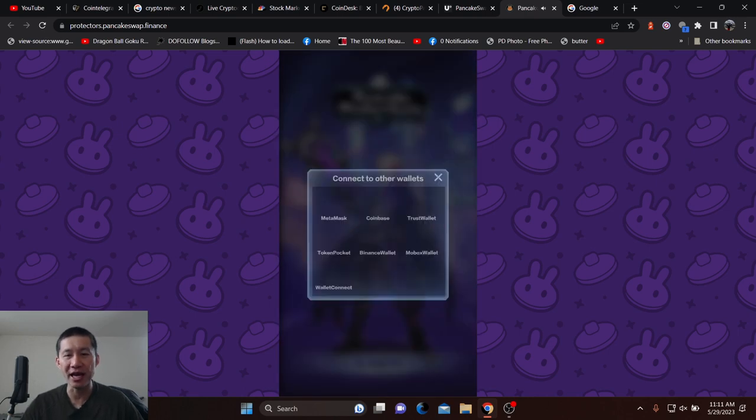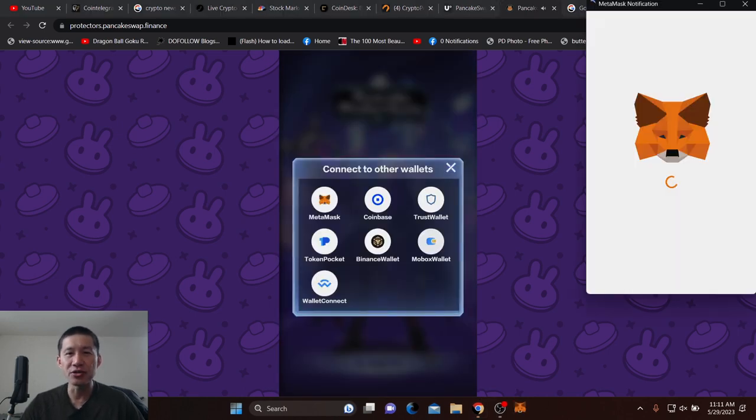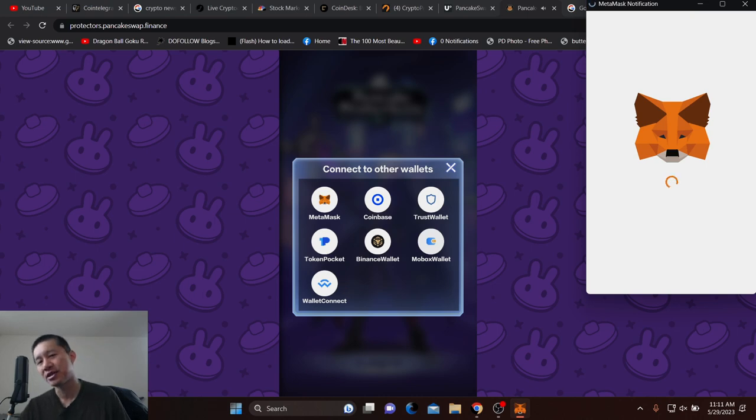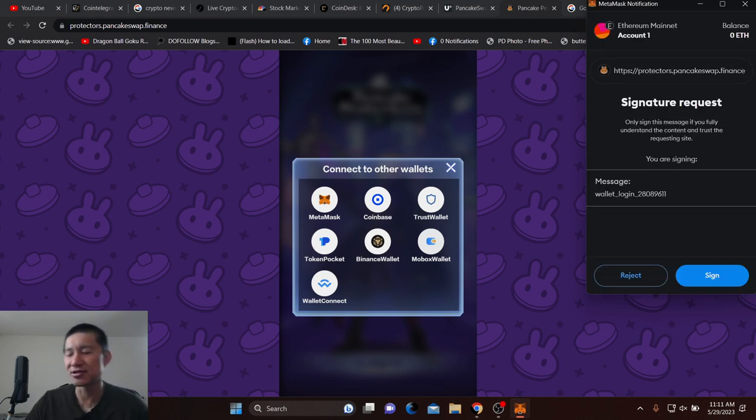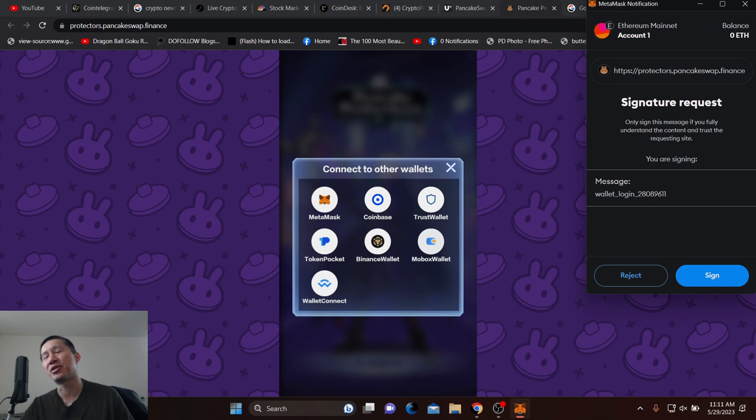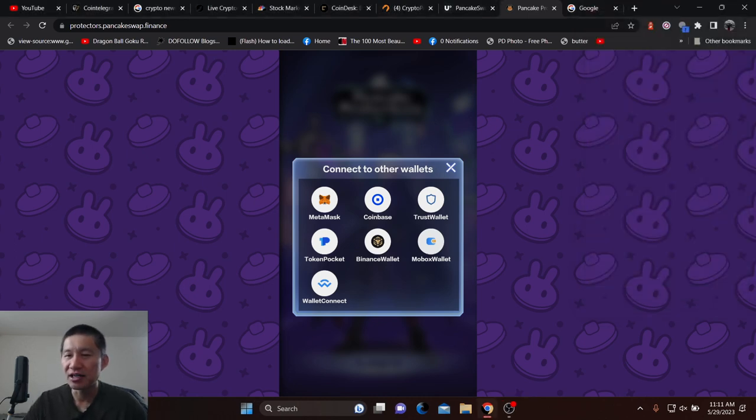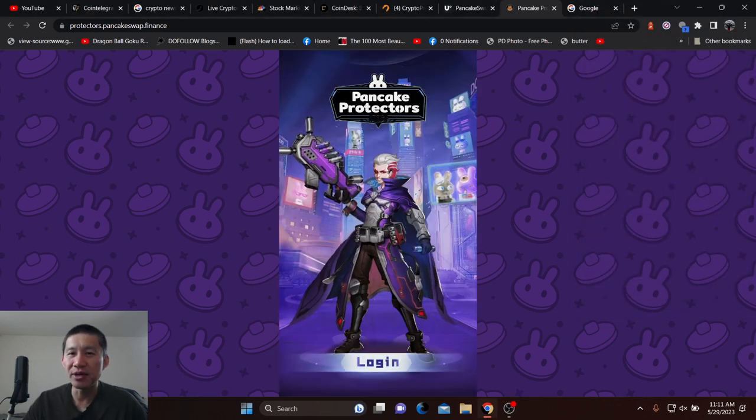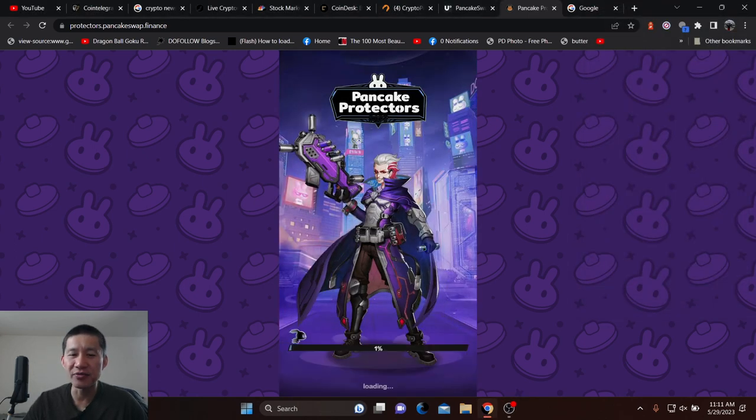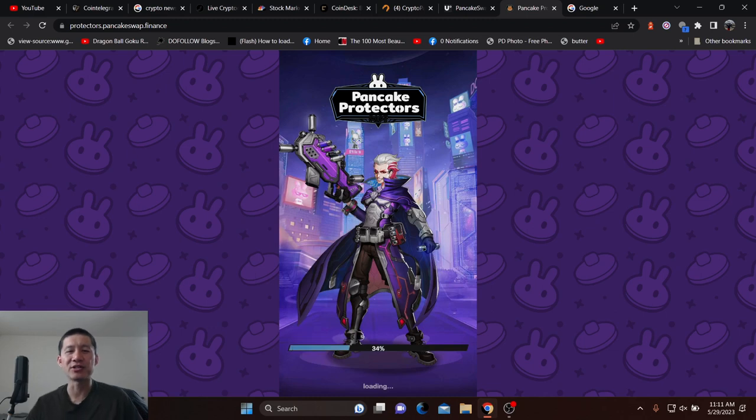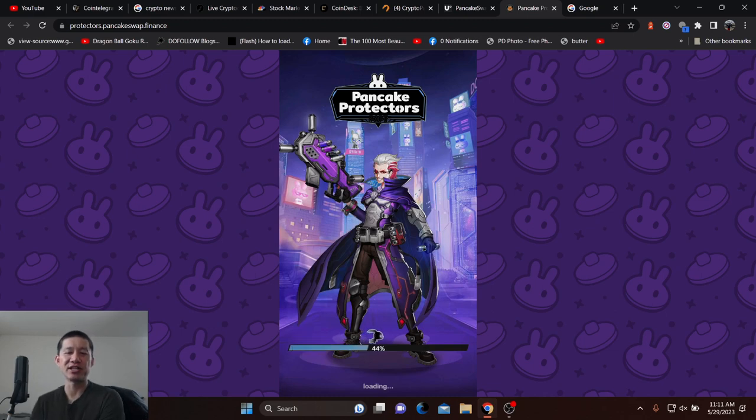So basically, it's called Pancake Protectors, and you do have to connect your MetaMask to it. And I've actually done this once or twice, and then there's a lot of text going on afterwards, and I just sign. Basically, you log in, and then this little pancake bunny thingy runs across.